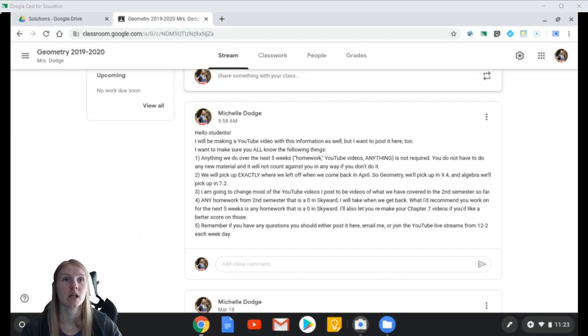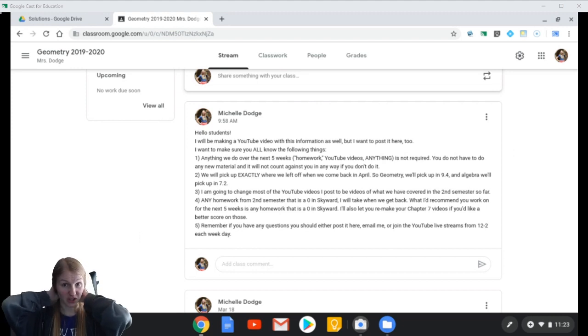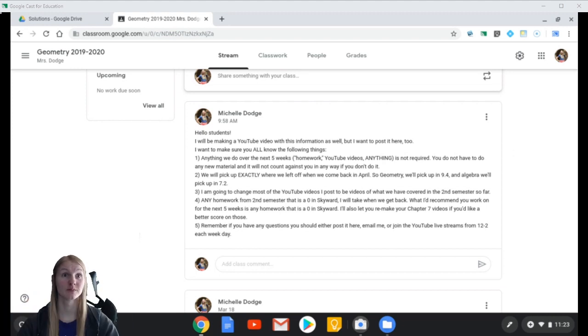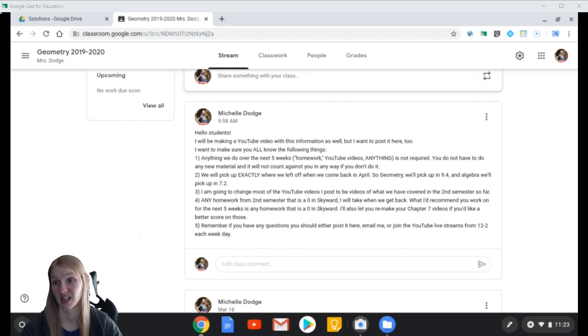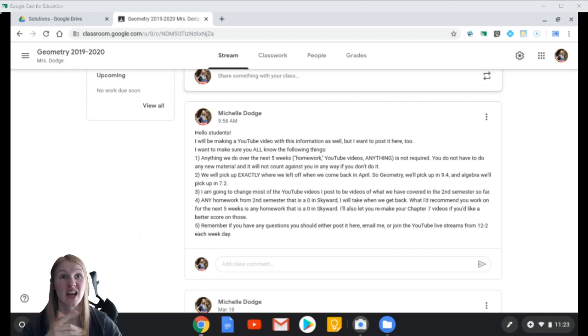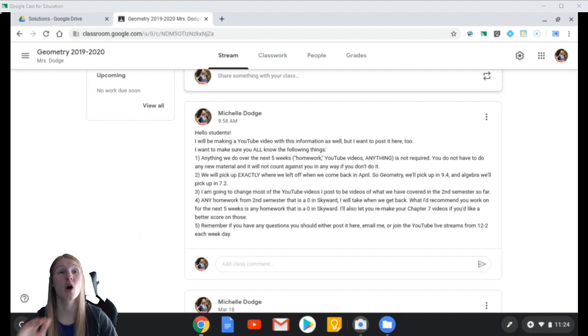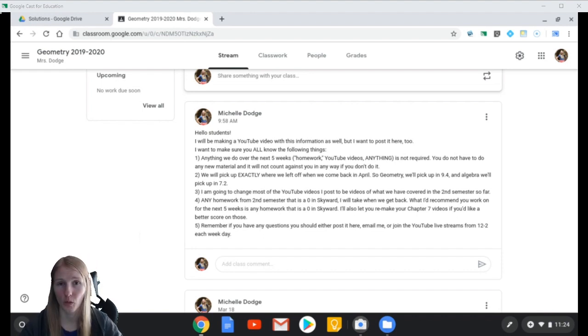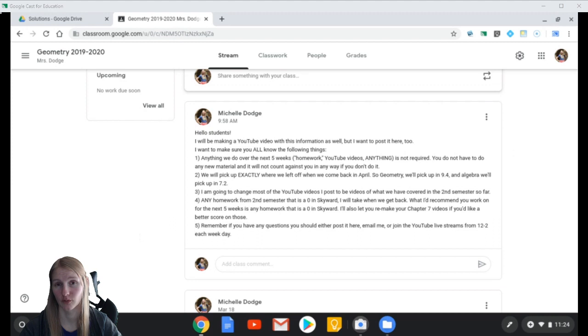But if you have zeros in the gradebook for second semester, if anything is a zero, a homework assignment, a test, if anything is a zero, I'll let you redo any homework, any homework from second semester. I will let you redo. And the chapter seven video, I will let you redo.